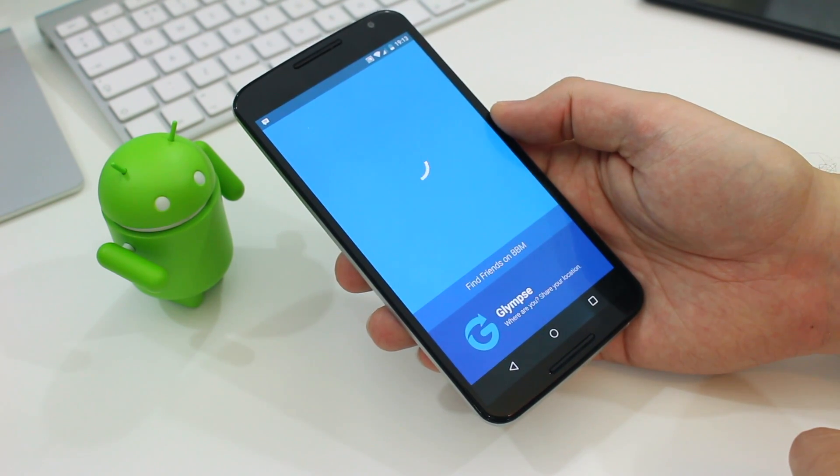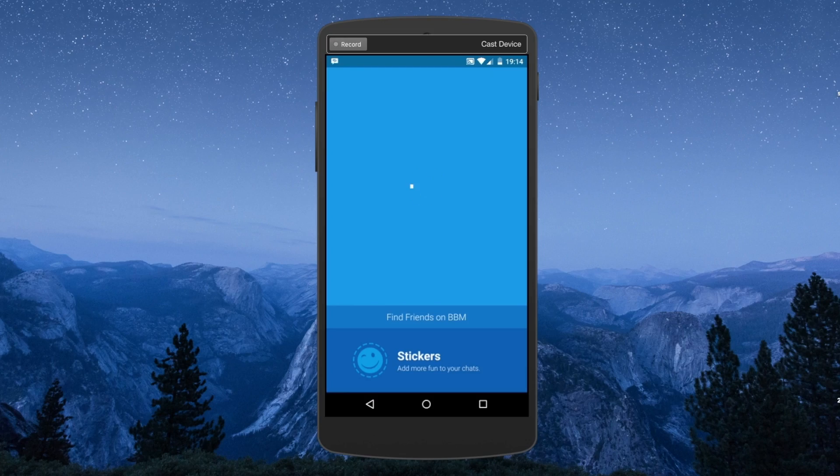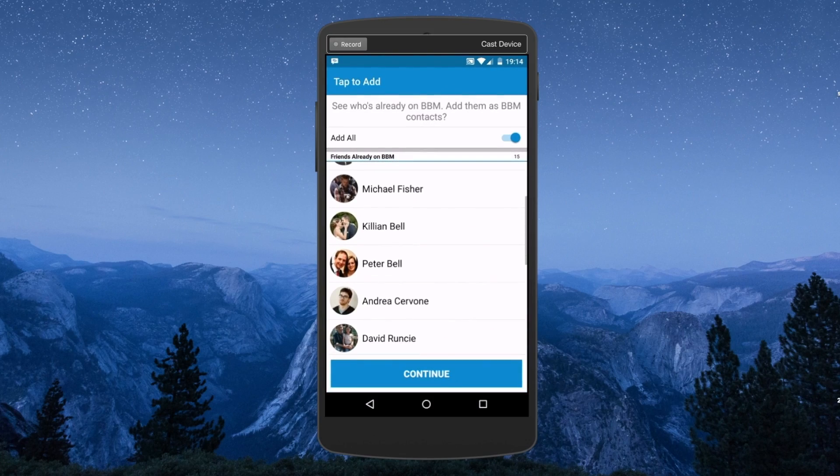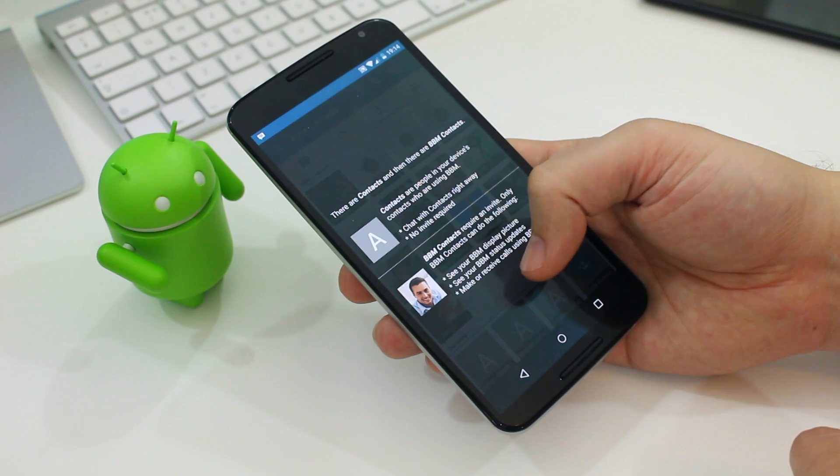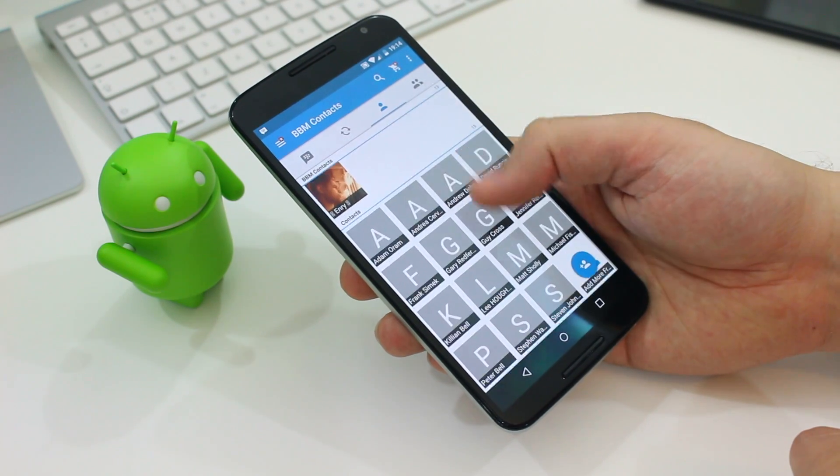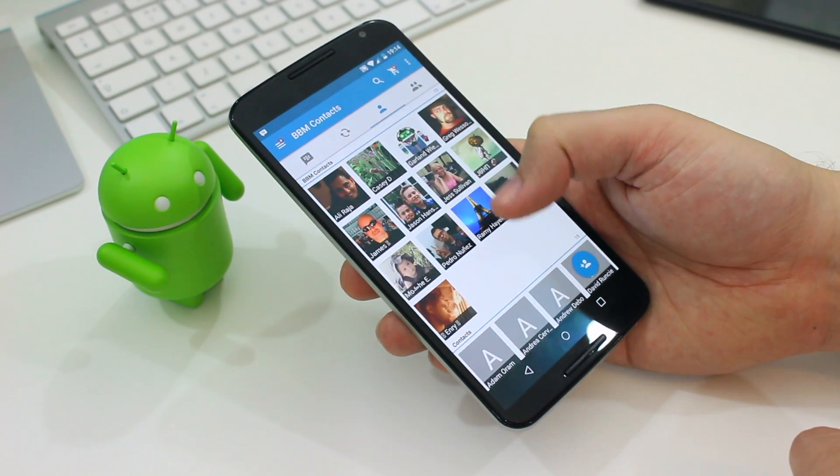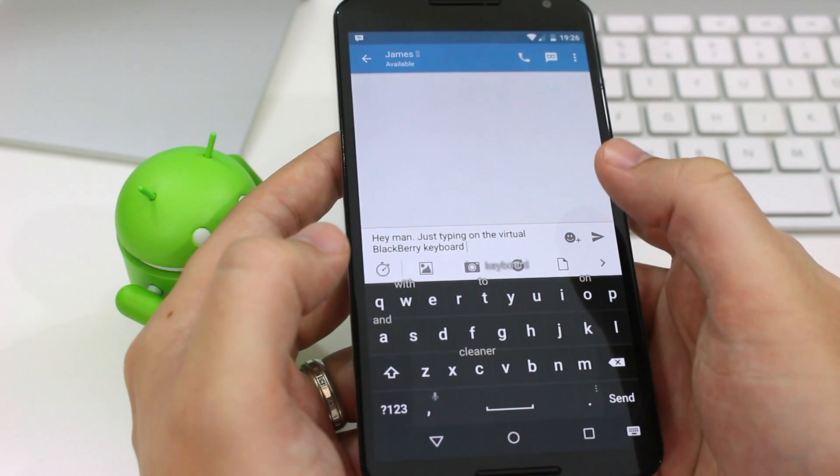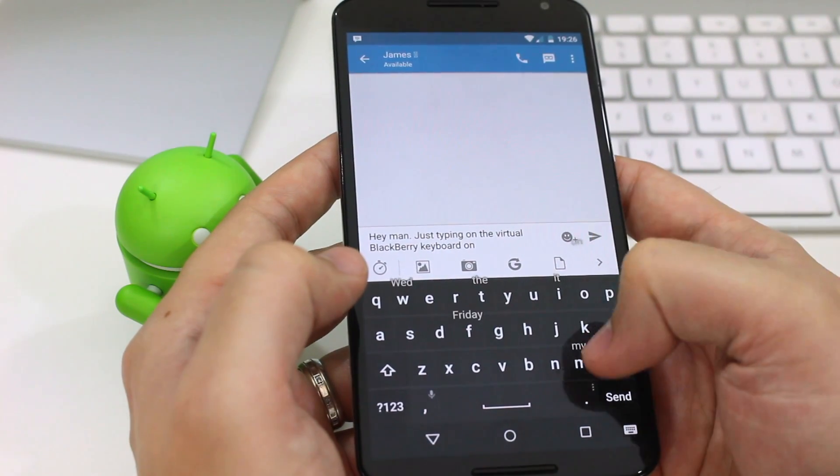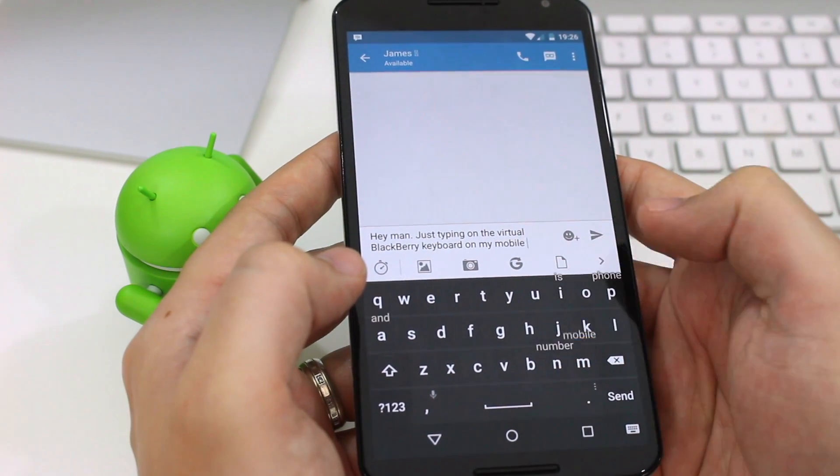Now once all this was set up I practically had a full Priv software experience on my Android phone. Now it's not complete but having used it I really hope BlackBerry makes all of its software available to download officially at some point. I really like what I've used so far.